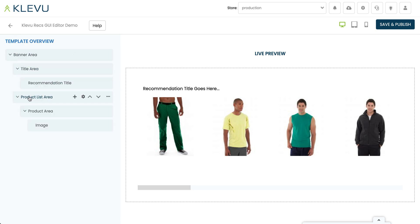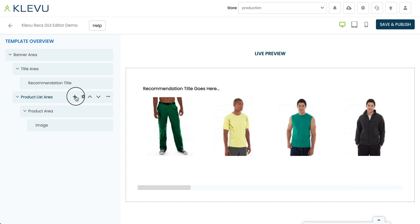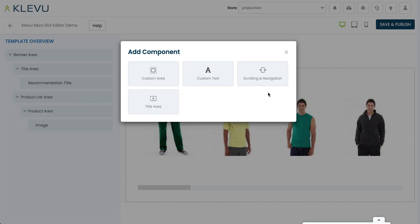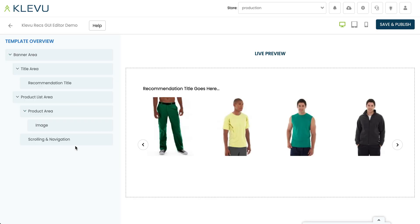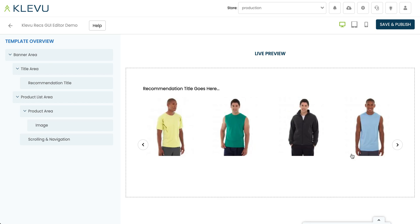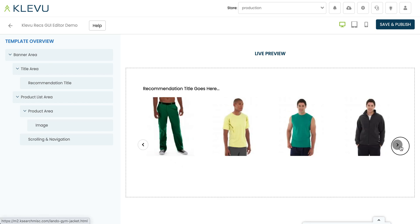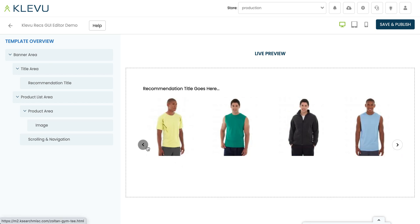The next thing we want to add to the product list area — alongside our product cells — is a carousel, so let's click on the plus once more and add scrolling and navigation. We can see the scrolling and navigation has been added, and we've got these arrows appearing. When I click on them we can scroll through as you would expect.